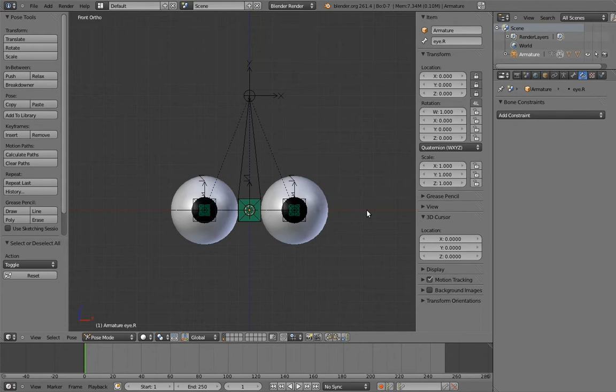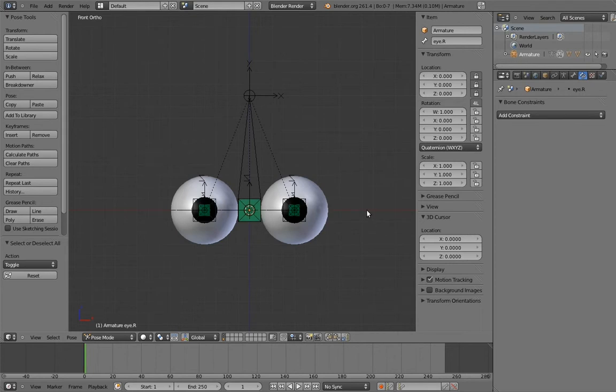To do that, we're going to use the same technique as we used for the fingers: action constraints. All we need to do is make an animation of the eyes crossing, and link that to the scale of the eye target with an action constraint. So let's make the animation first.